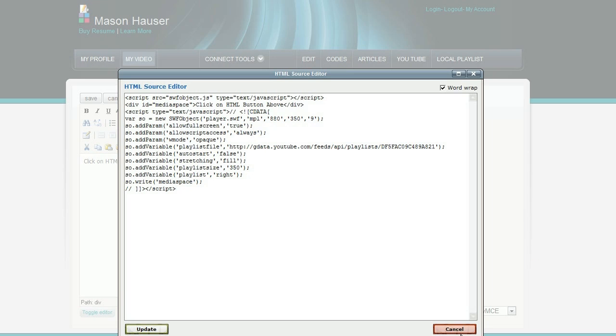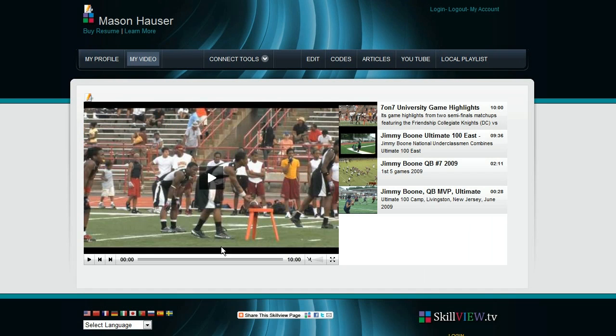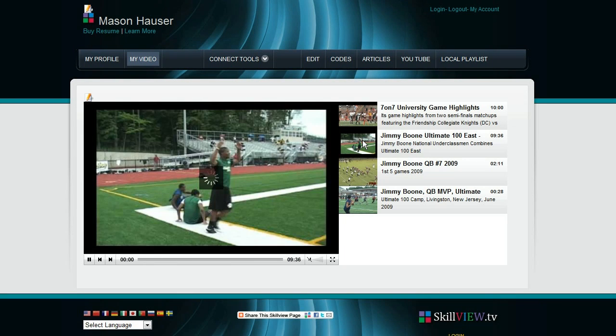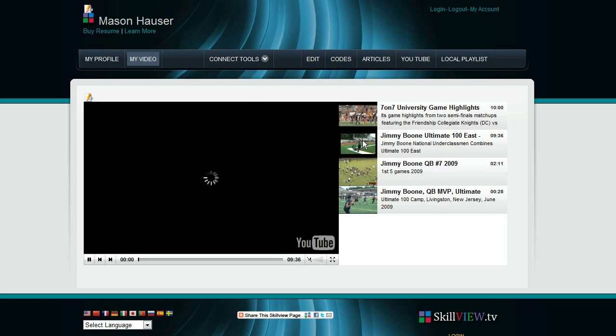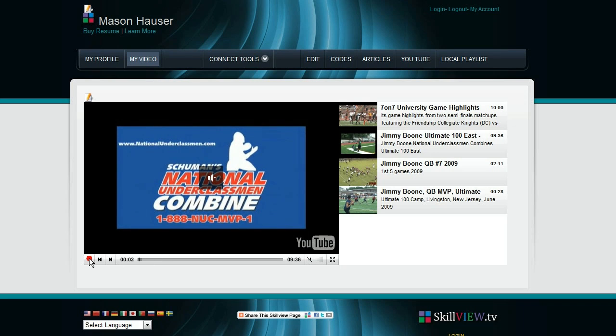Because right now, what we have in here is a football video. This is a player named Jimmy Boone and he's got his playlist in here as an example. So we're going to show you how we can put your video playlist in here and we'll get that from YouTube.